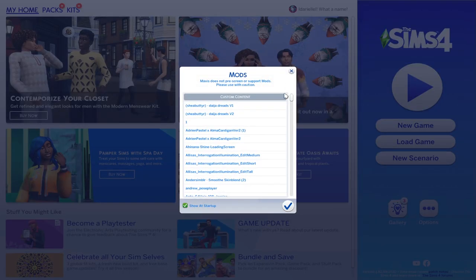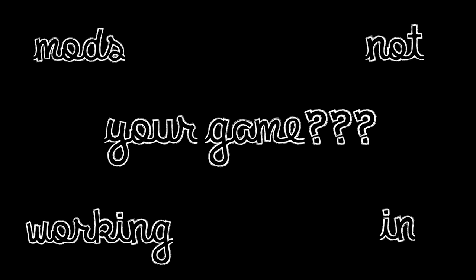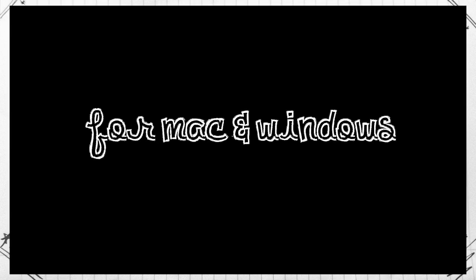This finally fixed my mods. Today we're going to be talking about Sims 4 mods that are not working and the potential causes for both Mac and Windows.